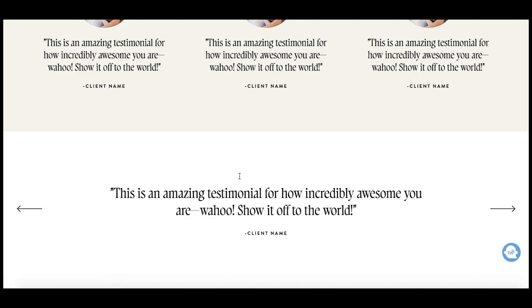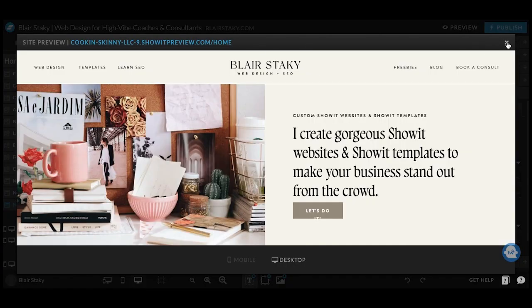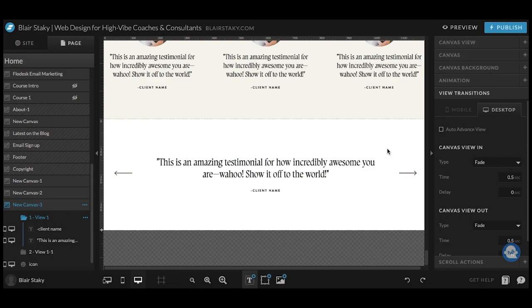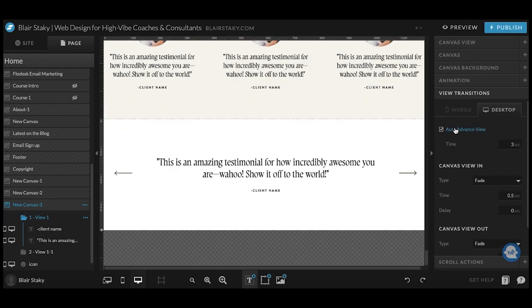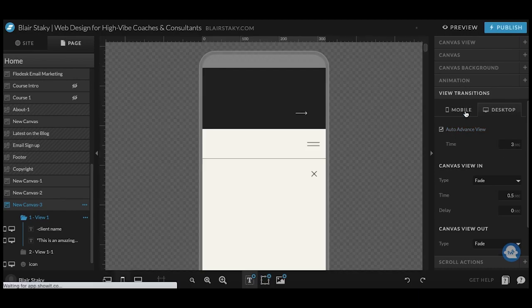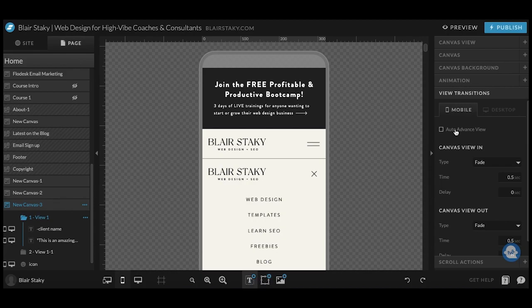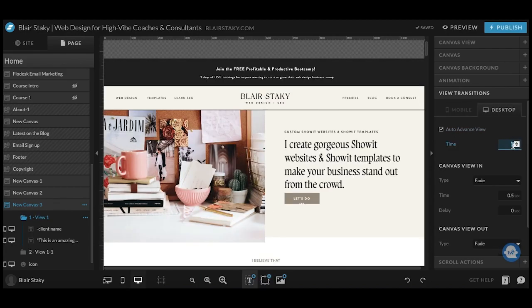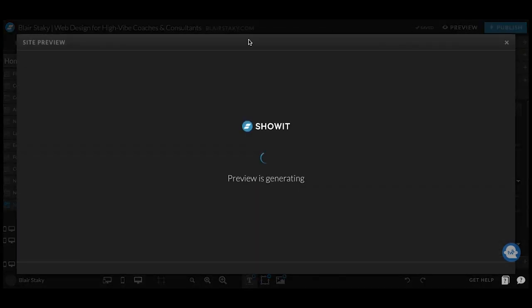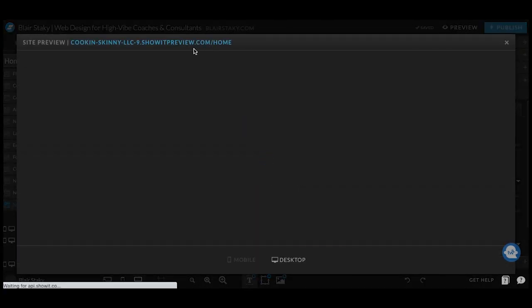So let's say that you want these to scroll through automatically. So what you will do is come over here and this is kind of the funny part here. So here we go under view transitions. So we're still on that same canvas. We're going to click this auto advanced view and it's going to go ahead and move every three seconds. You can also set these separately for mobile. So for mobile, if you also want it to go, or if you want this to actually be like four seconds, whatever you want, you can change it.